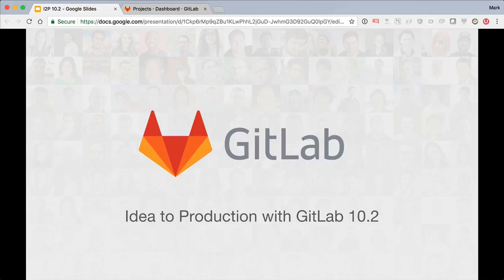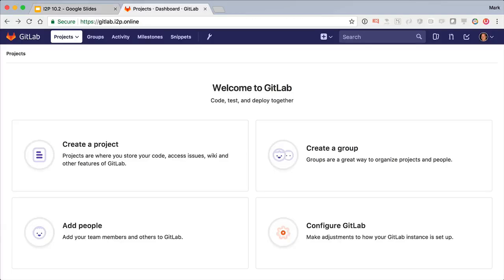Hello, this is Mark Punsock, Head of Product at GitLab. I'm going to demonstrate going through the complete DevOps lifecycle from idea to production faster with GitLab 10.2. I'm starting off with a new installation of GitLab Enterprise Edition running on Google Kubernetes Engine, and I'm already logged in.